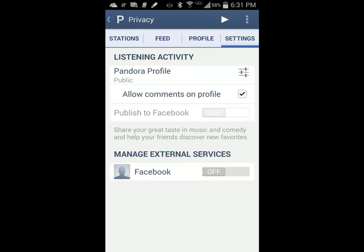The Privacy menu determines if you have a public or private profile, if people can comment on your profile, and if you want to connect Pandora to Facebook. If you connect to Facebook, it will let all of your friends on Facebook know what stations and music you are listening to when you click on the publish to Facebook option in the menu.